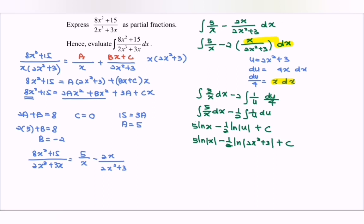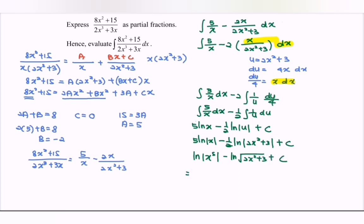Rewriting using the laws of logarithms: ln|x⁵| minus ln|√(2x² plus 3)| plus C, which combines to ln of x⁵ over √(2x² plus 3), plus C.